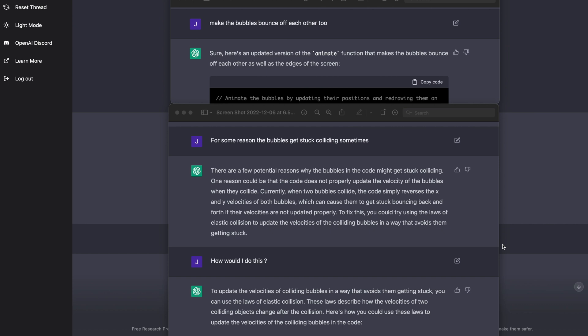To which it responded, a few potential reasons of why, specifically, it went into some details about the laws of elastic collision, which I knew nothing about, I still don't know much about. But I said, all right, sure, how would I do this?